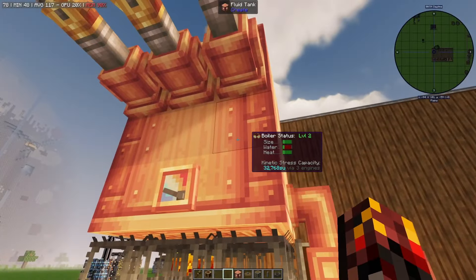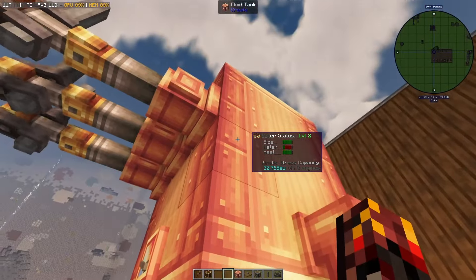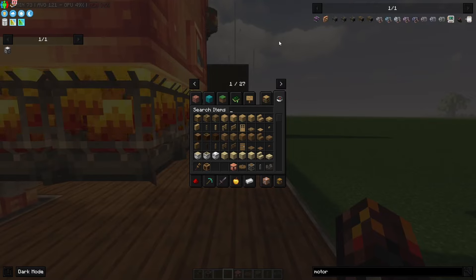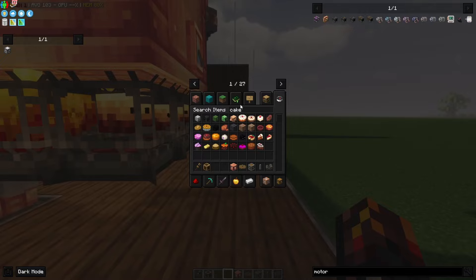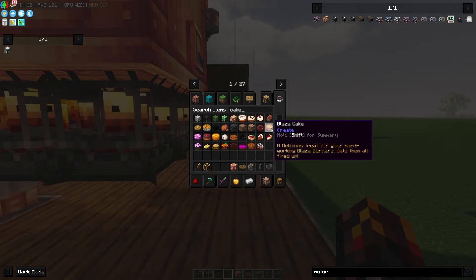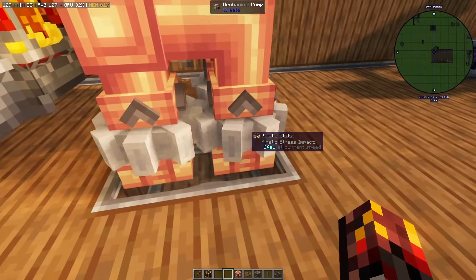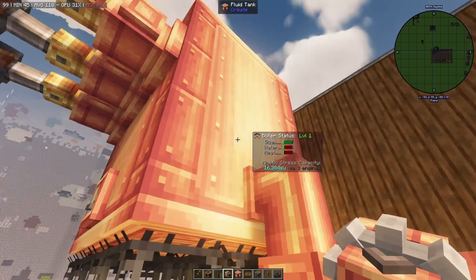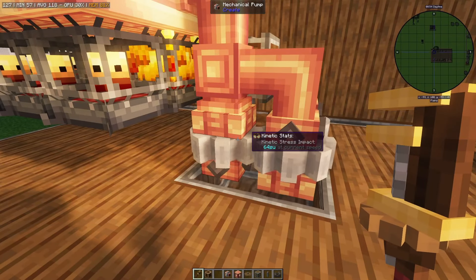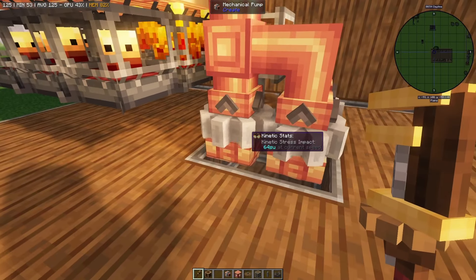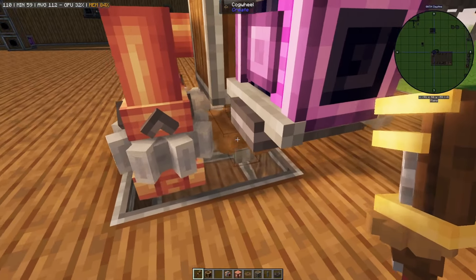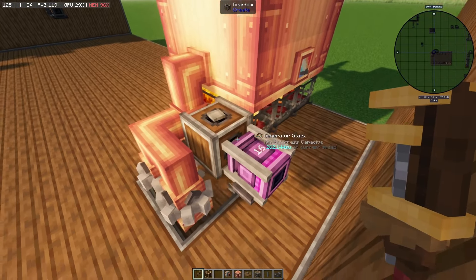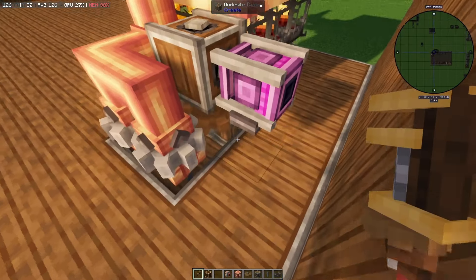What we have here is a setup using fluid tanks — a three by three by four. Then we have blaze burners underneath. These need to be fed with either coal, charcoal, coal blocks, or blaze cakes, which will get them working very fast. Then we're going to want to have a mechanical pump — in this case I have three. This pulls from a source upwards into the tank; you can use the wrench to rotate it so it's pulling water up into the fluid tanks. These require a cogwheel, so I have a cogwheel rotating all of them, and then a gearbox to power the cogwheel so the rotational energy goes the right direction.